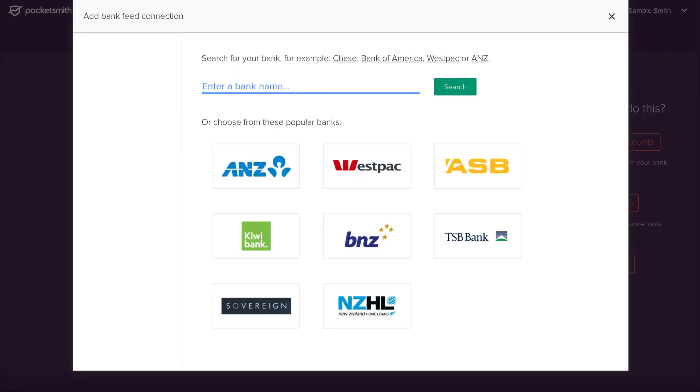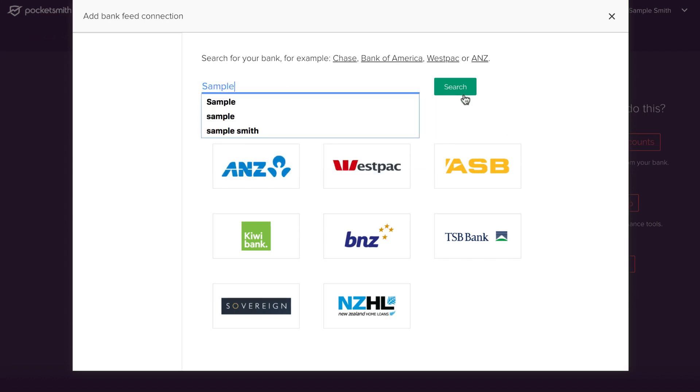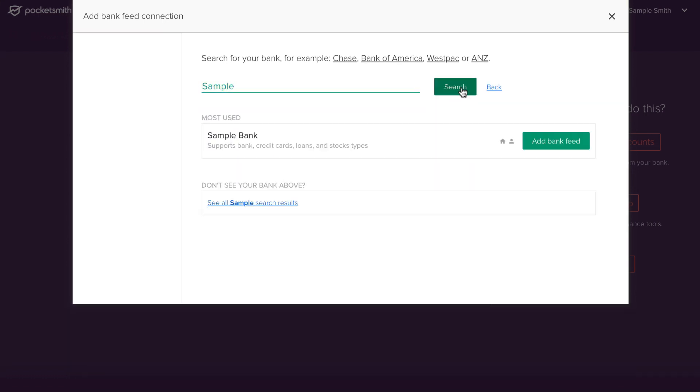Select your bank from one of our popular search results, or simply type in the bank's name and click search. Select add bank feed.